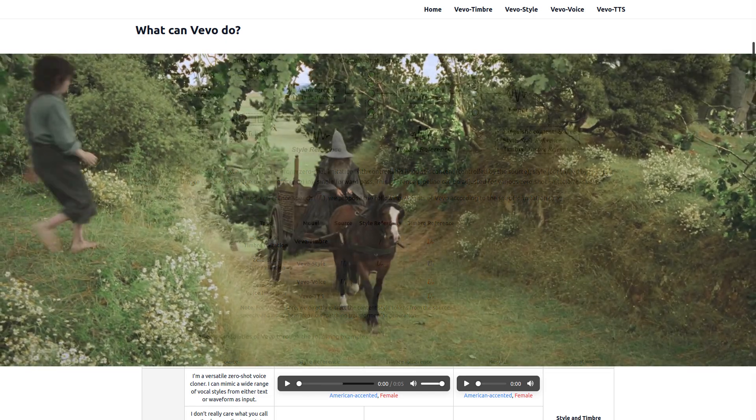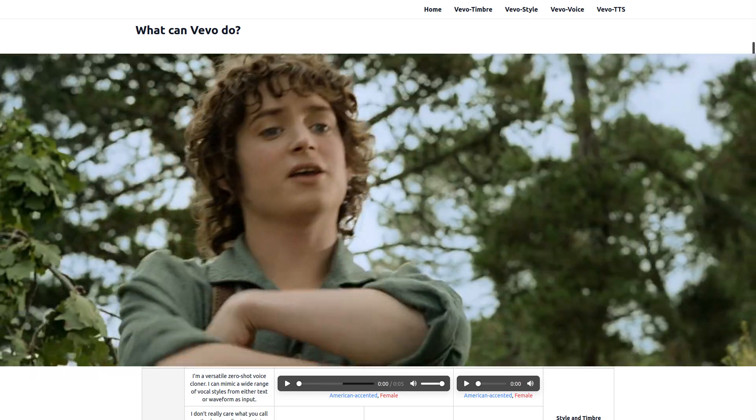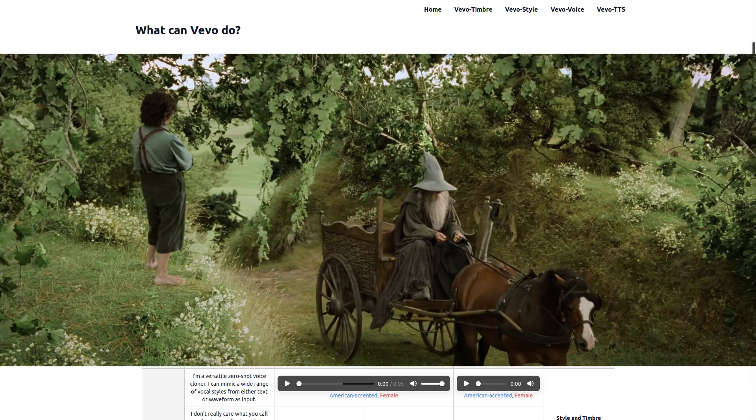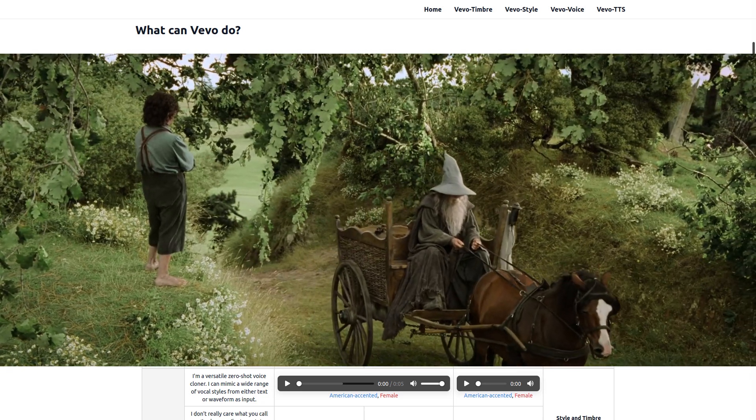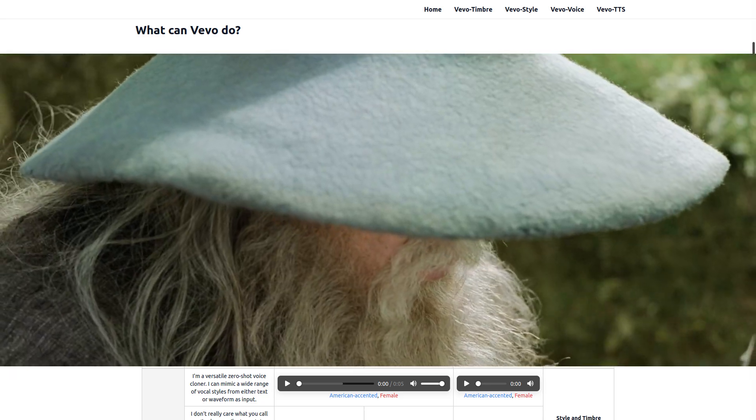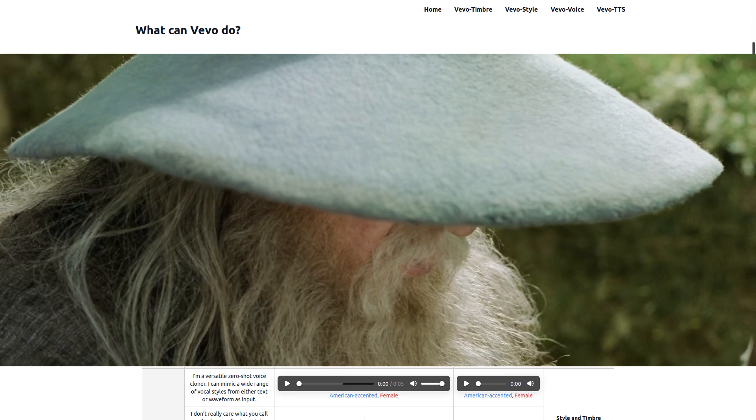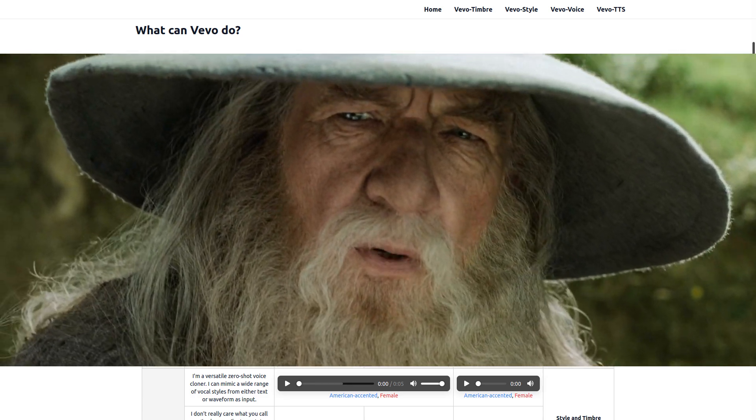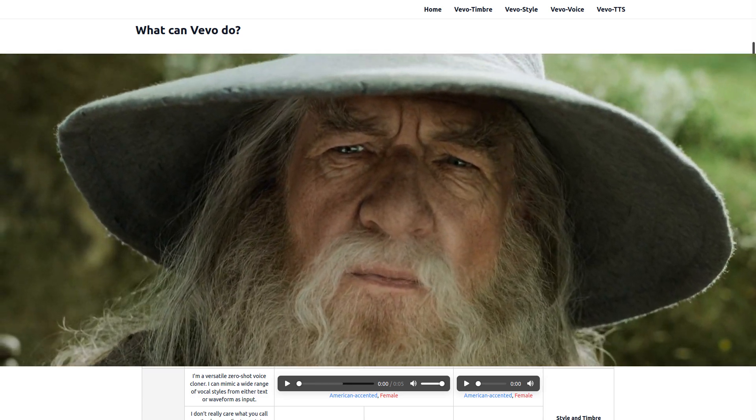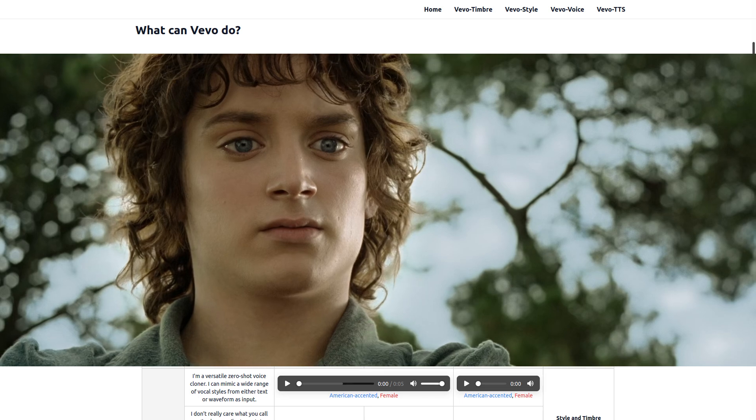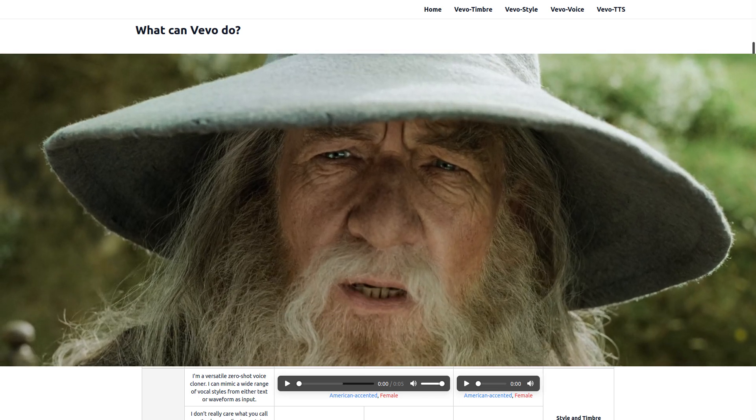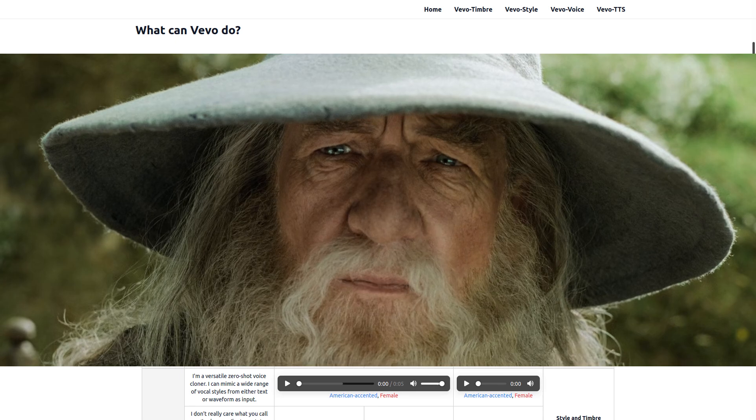You? You're late? A wizard is never late, Frodo Baggins. Why is he early? He arrives precisely when he means to.